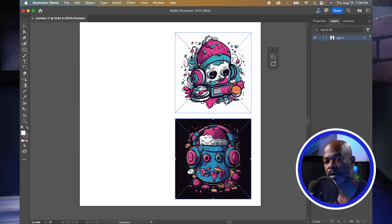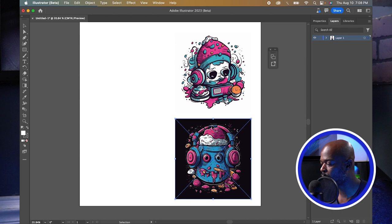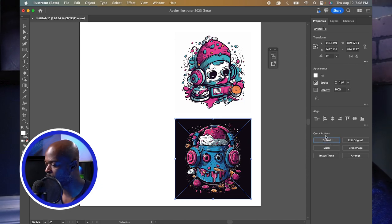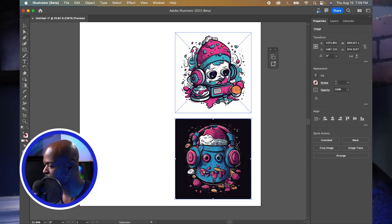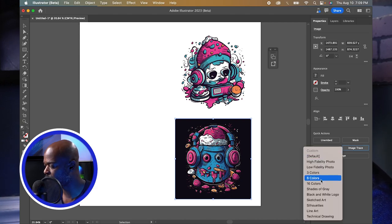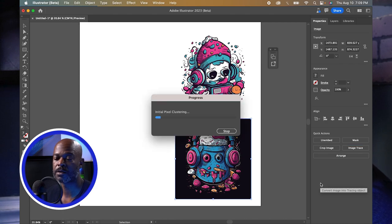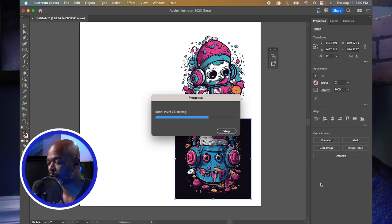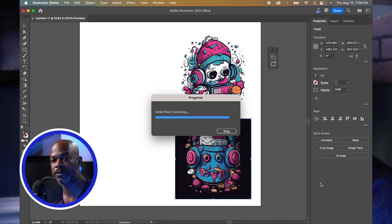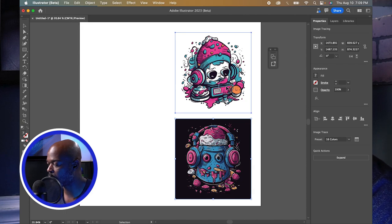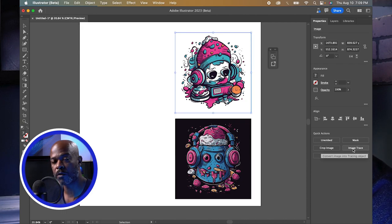When you bring your design in, if it isn't already expanded into a vector file, you'll need to do that. With your graphic selected, go over to your Properties and embed the image first — do that for both of them. Then do an Image Trace. I'll go ahead and do 16 colors just for the sake of the tutorial. After tracing both images, I'll drop in two mockups of people wearing shirts.